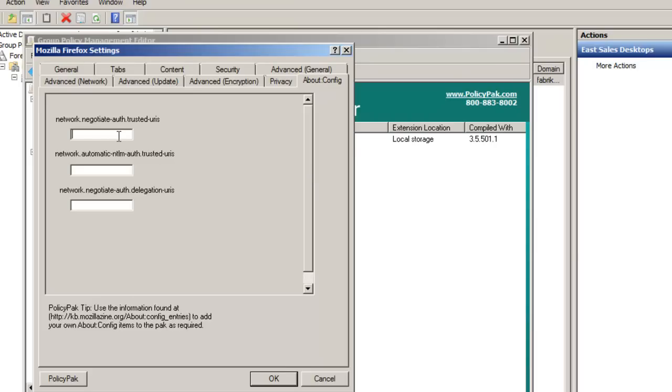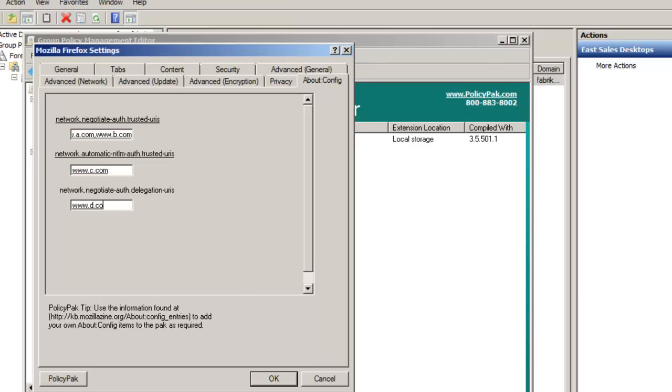Just for example here, I'll just do www.a.com, www.b.com, and over here I'll do www.c.com, and here I'll do www.d.com, www.e.com. Just an example, just to prove a point here. So I'm clicking OK, locking and loading it into the group policy object.